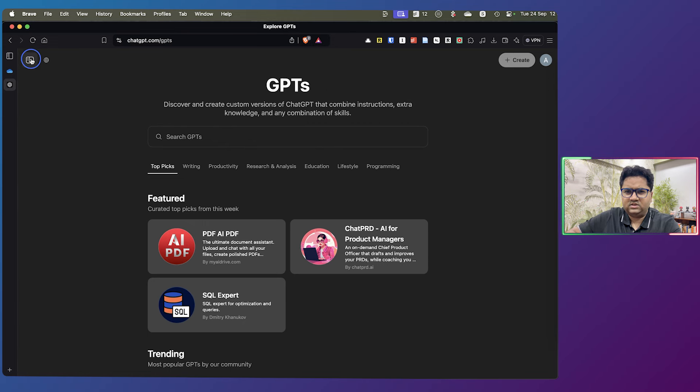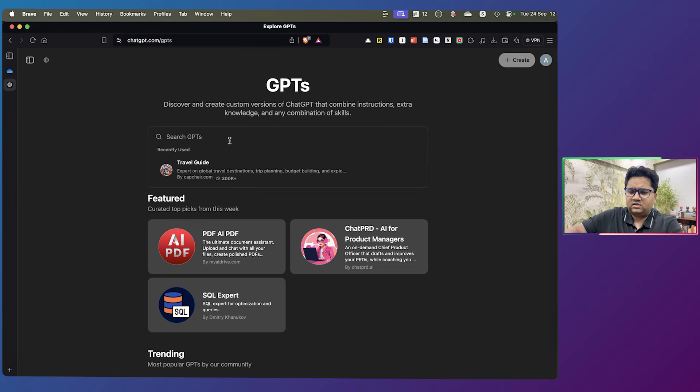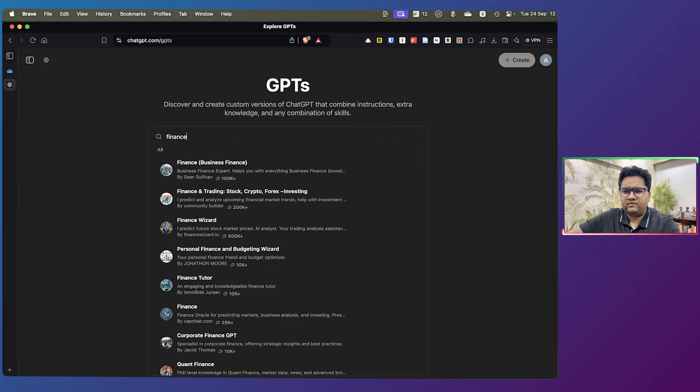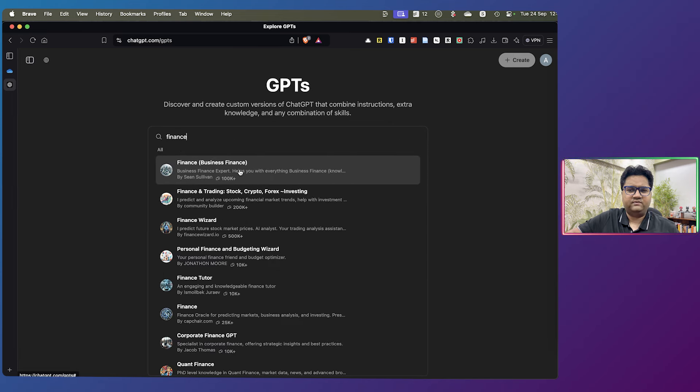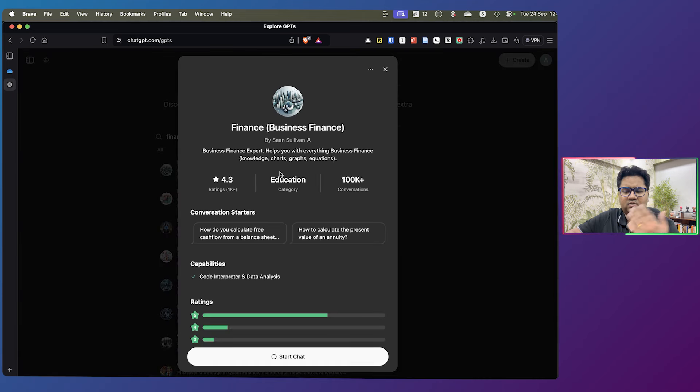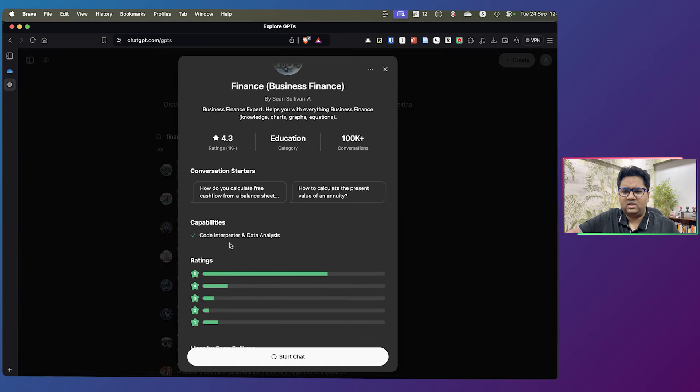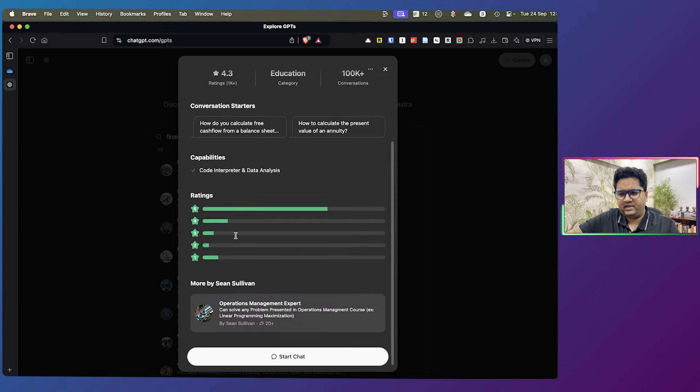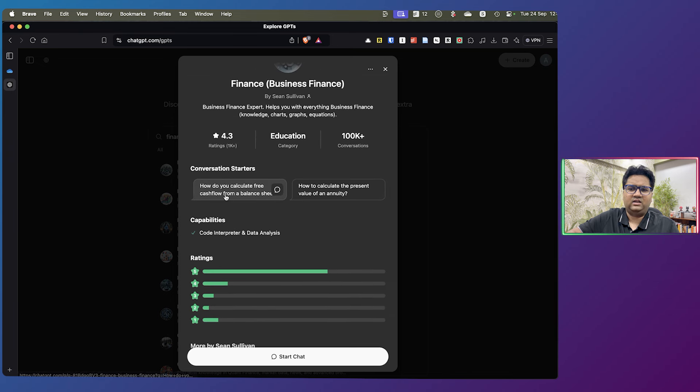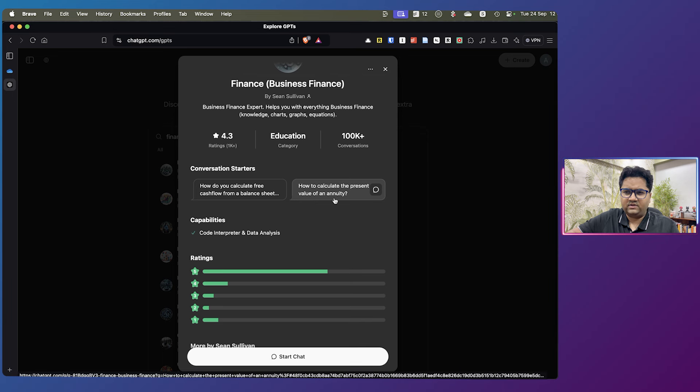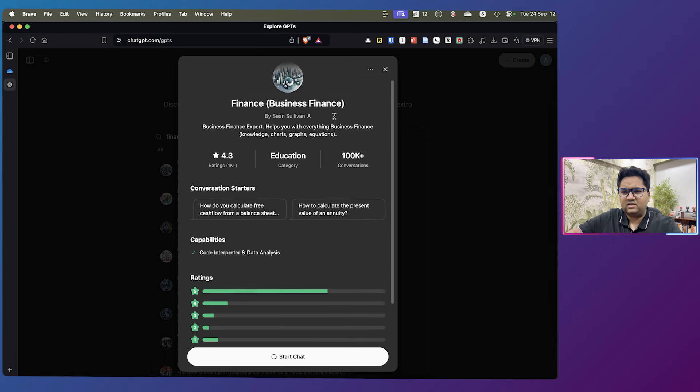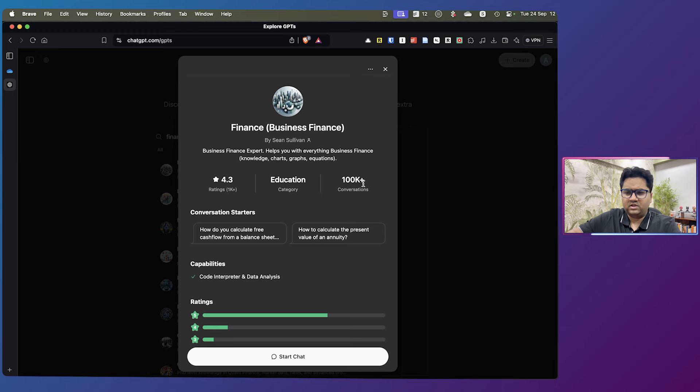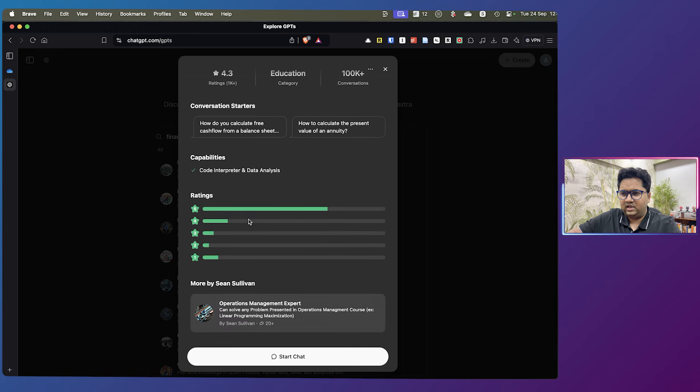And you can just go to this button and click explore GPTs and search for finance here. So once you search for finance, you'll get a bunch of them. There's a finance, business finance, which knows everything about business finance. And it has the capabilities like code interpretation, data analysis, and it can calculate free cash flow from a balance sheet, value of annuity, etc. So it's a business finance thing. It has 100,000 plus conversations, highly rated. So you can start with that.